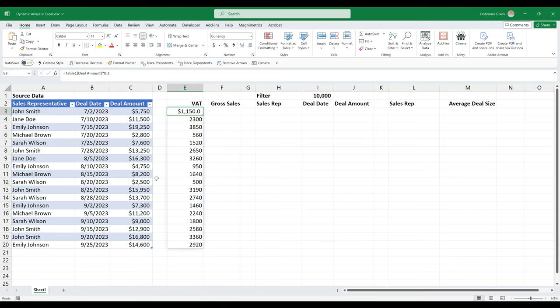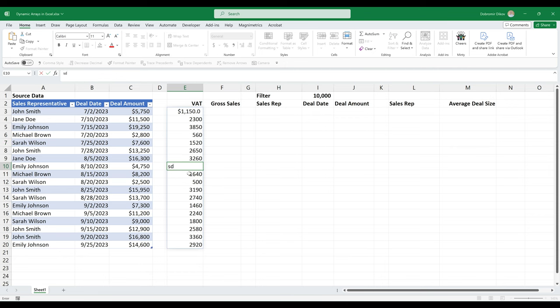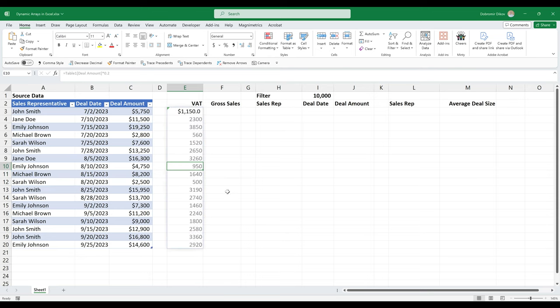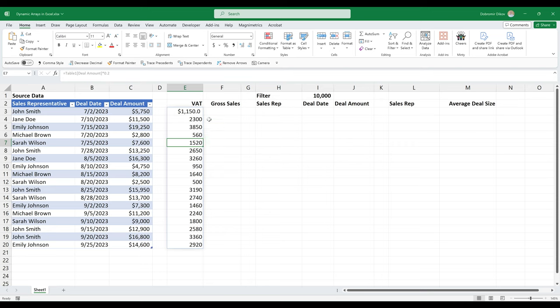And we get a spilled formula. So you see that there's a slight border that appears and we cannot edit the formula here. And if we type in anything here, it's going to break our formula because it's occupying space that's needed for the spilled formula. And that's how we get this hash spill error. So as soon as I delete this, it's all here. And we cannot delete any of this.